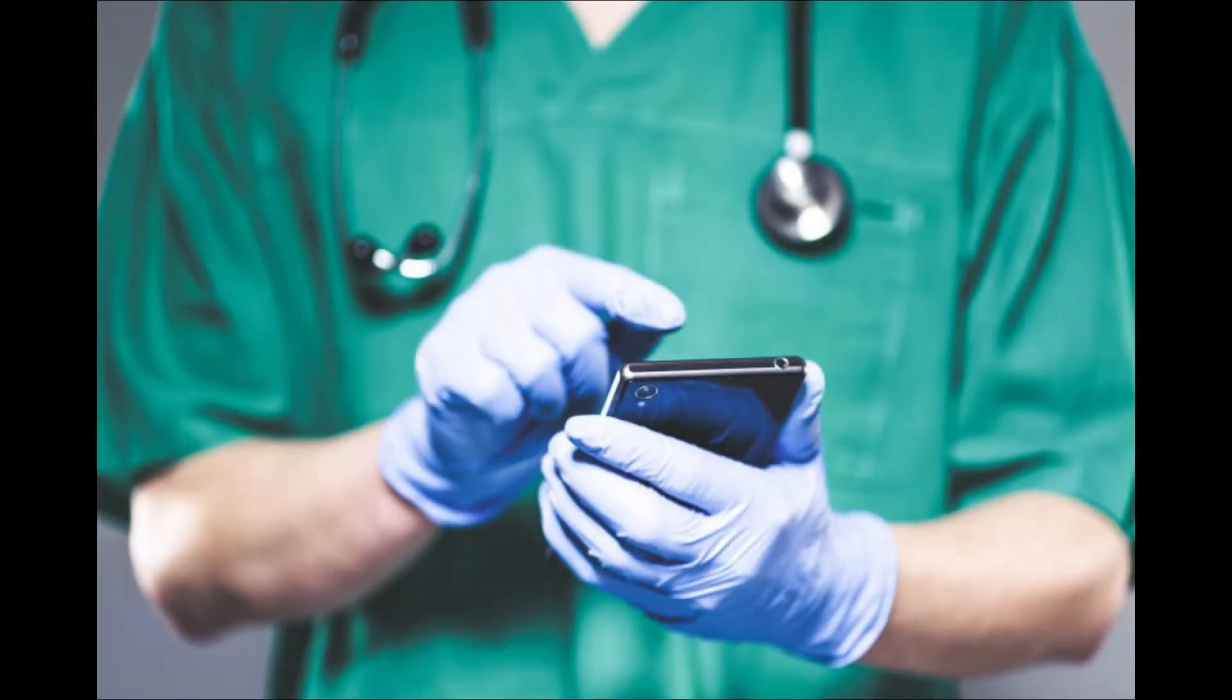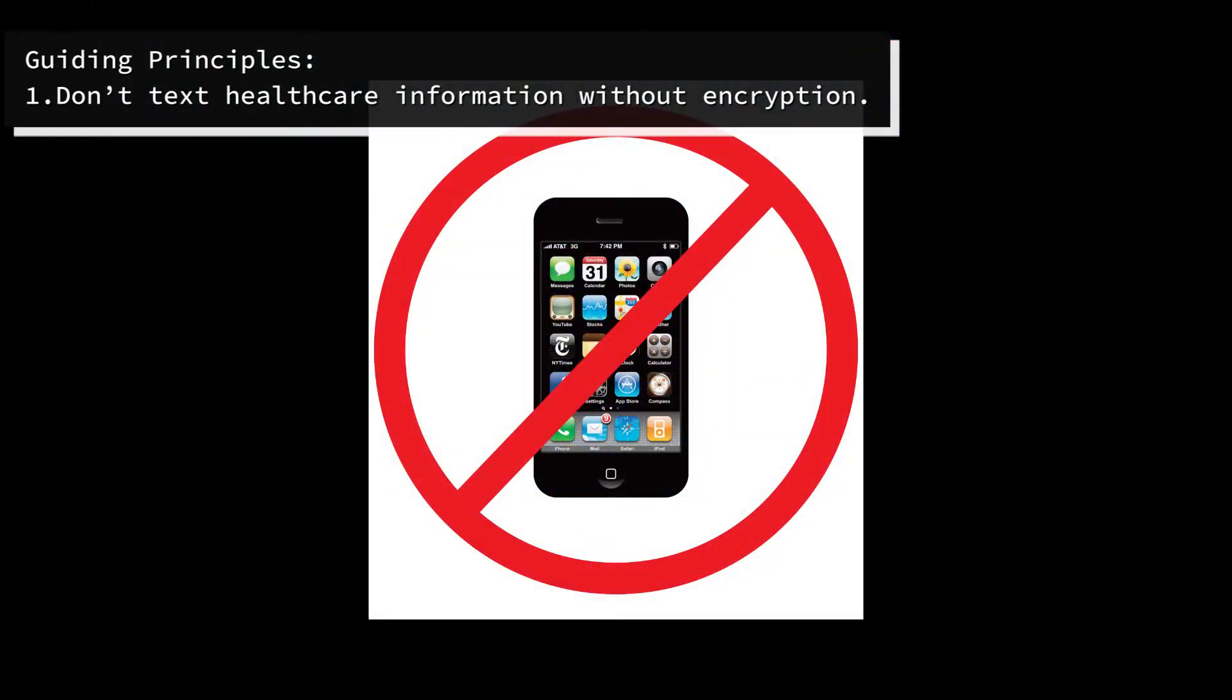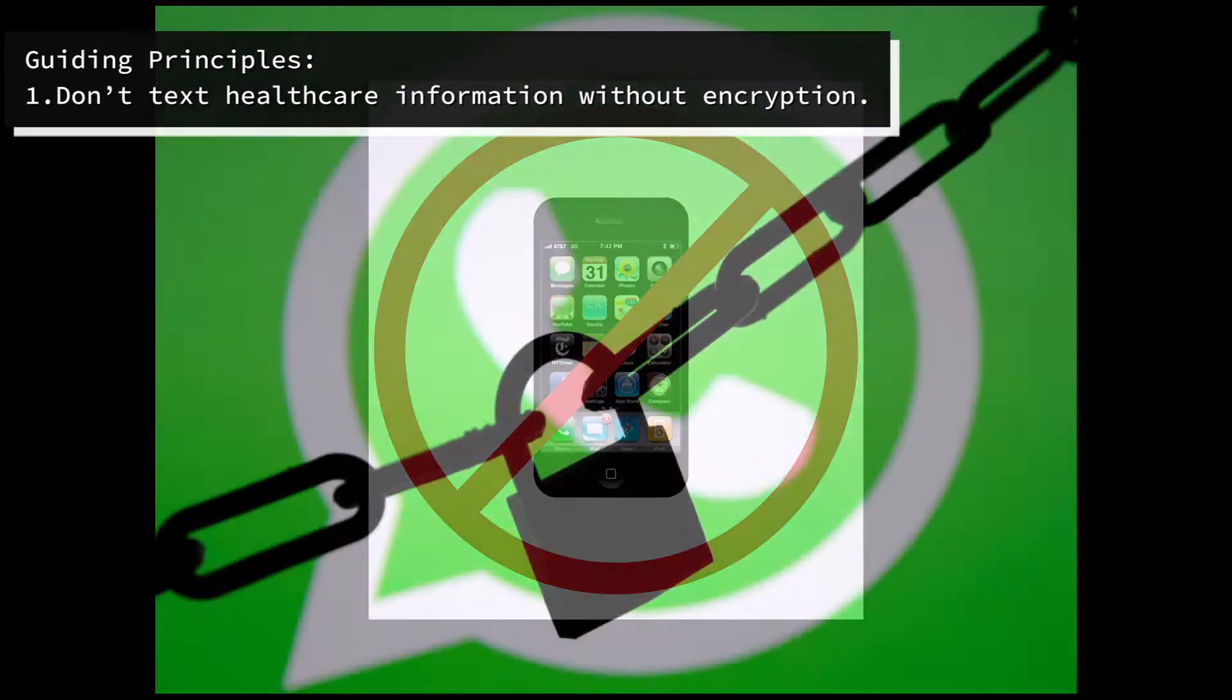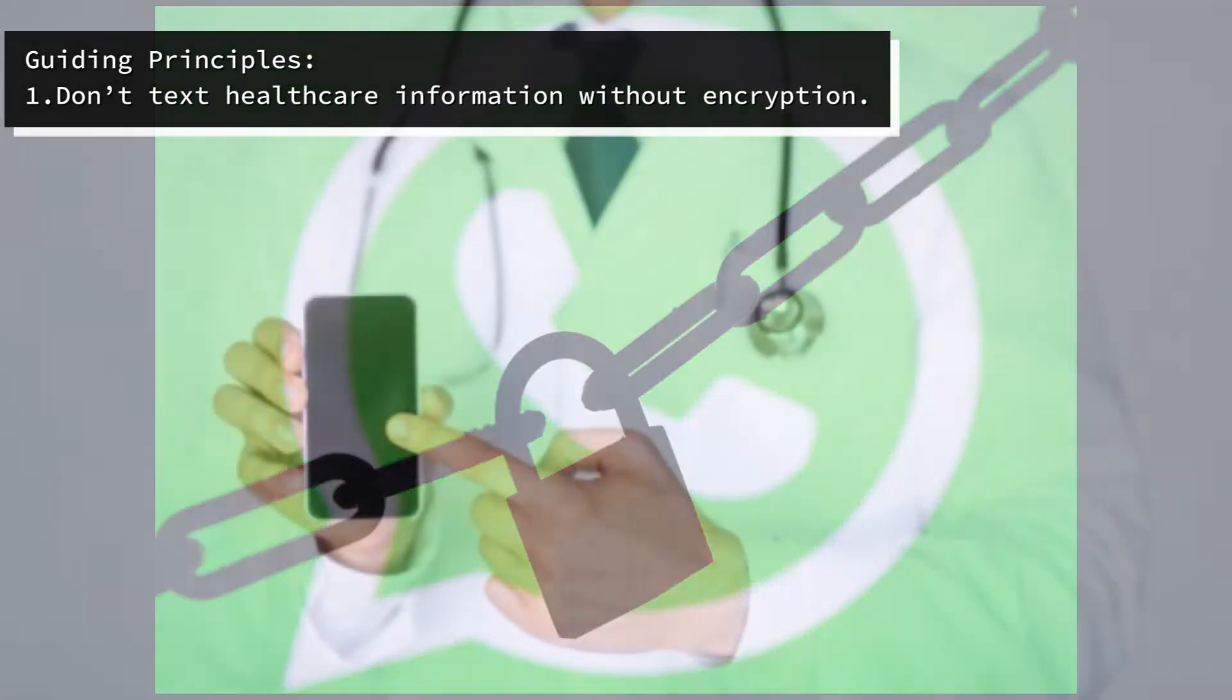First, let's start with two don'ts. Don't send text messages that include patient information using the standard messaging app on your phone. The data is not encrypted.